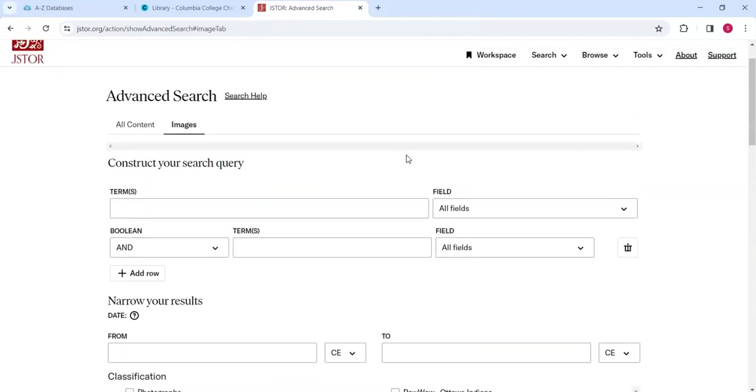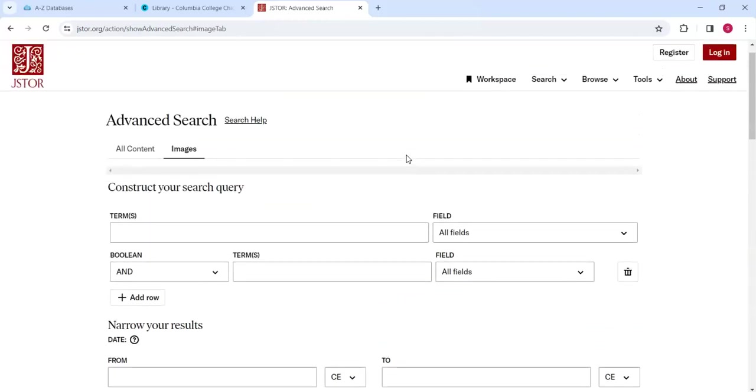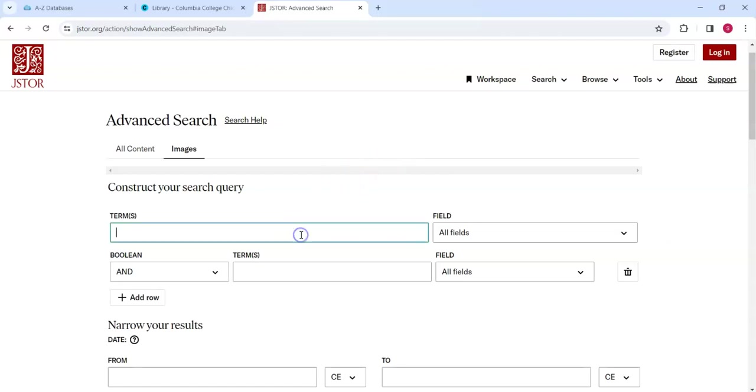Another option, appearing to the right of the top search box, is a drop-down box that lets us clarify how a search statement should be interpreted. Let's type Frida Kahlo in the top search box